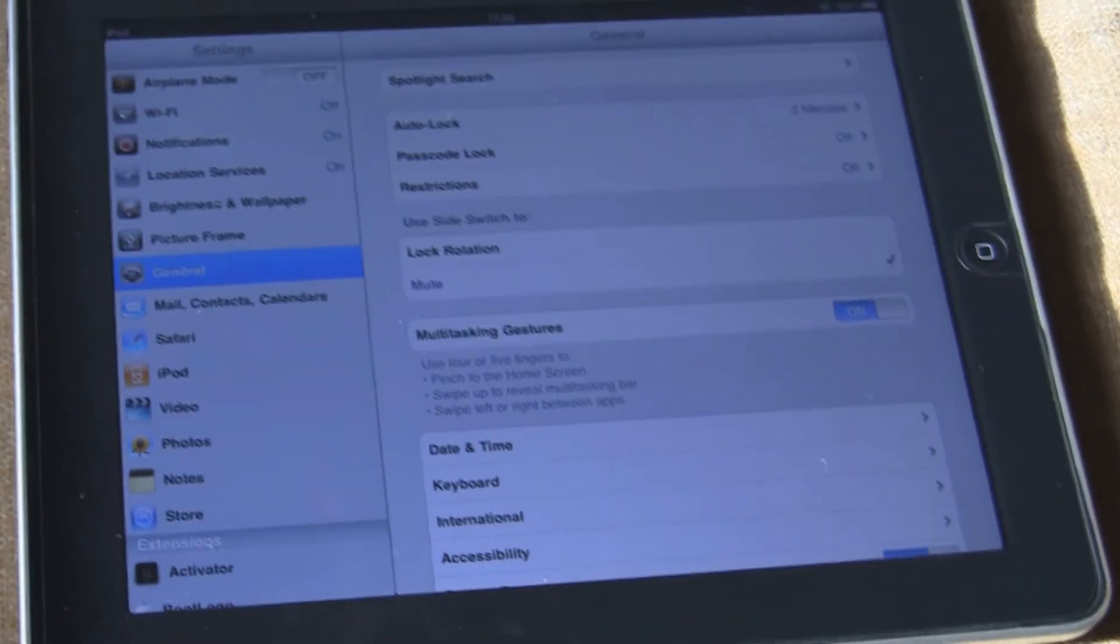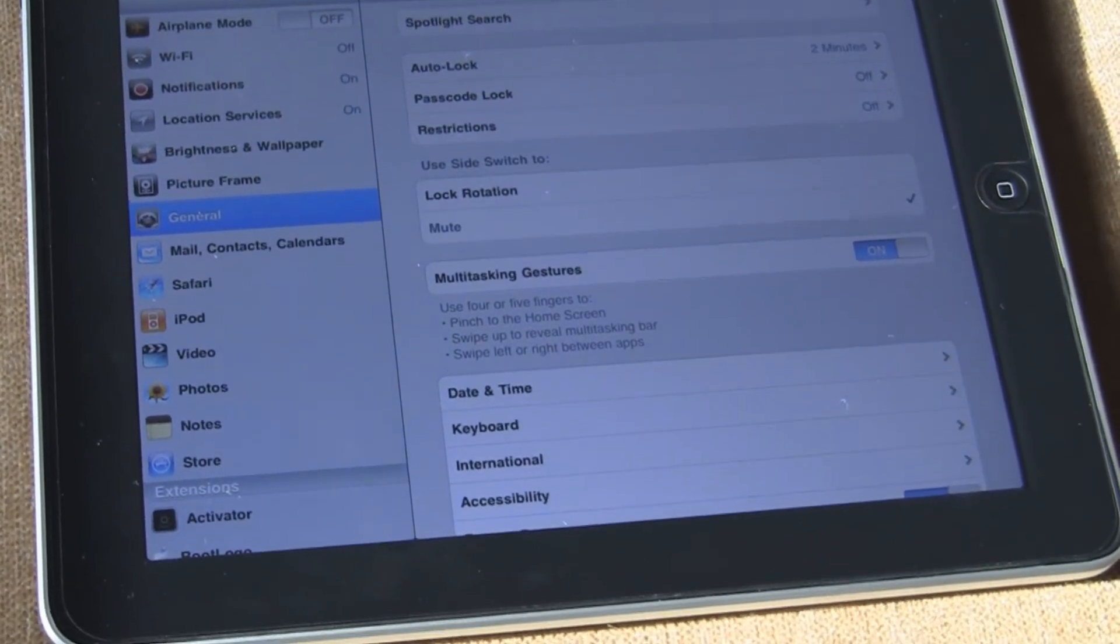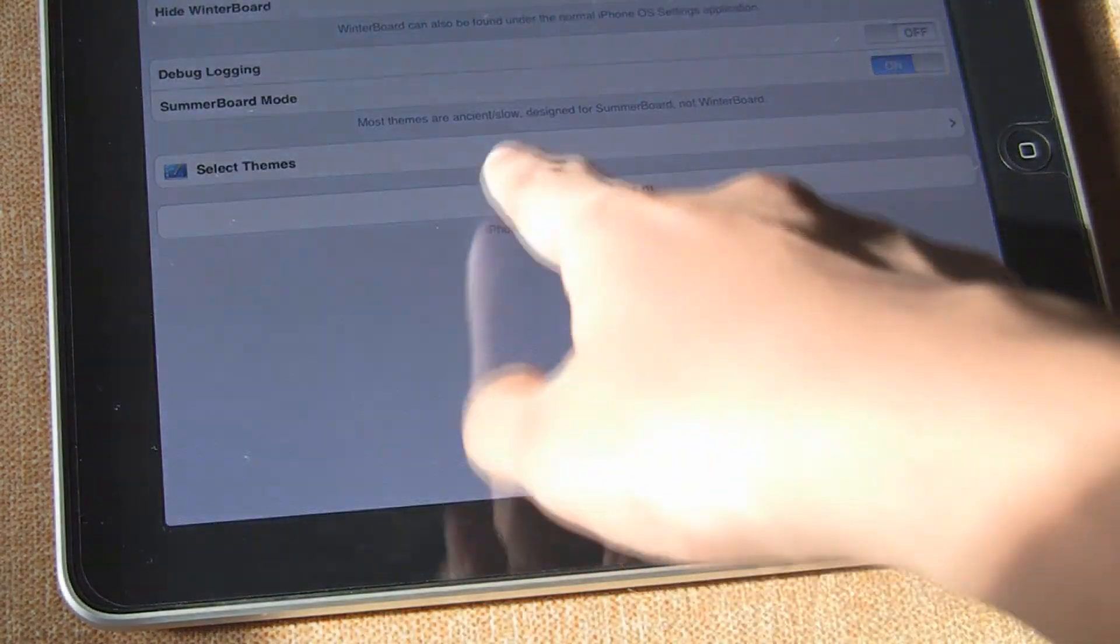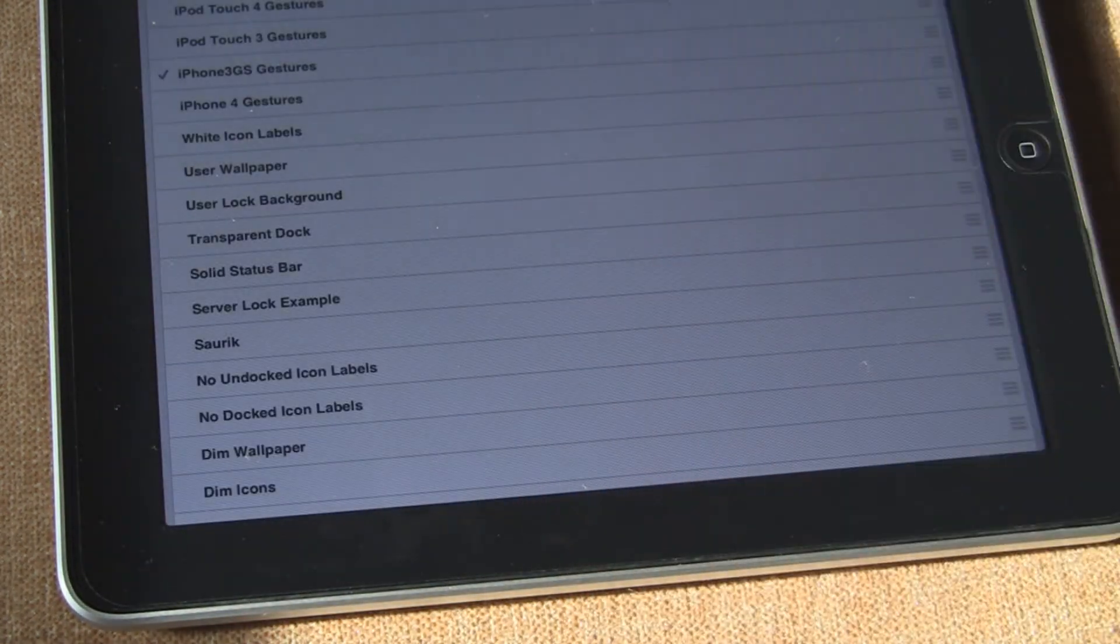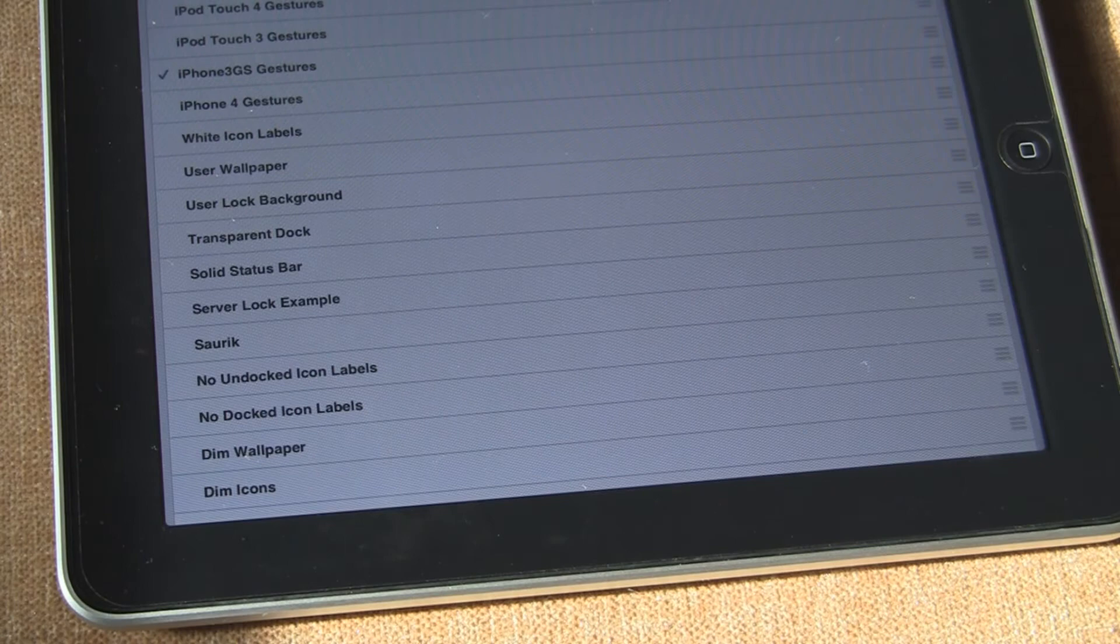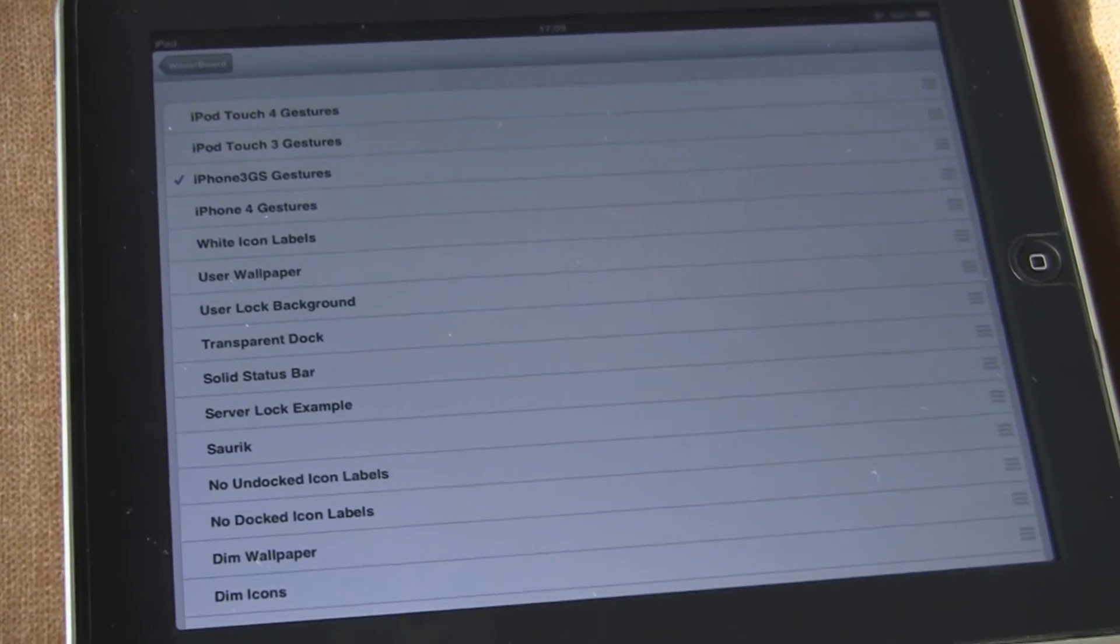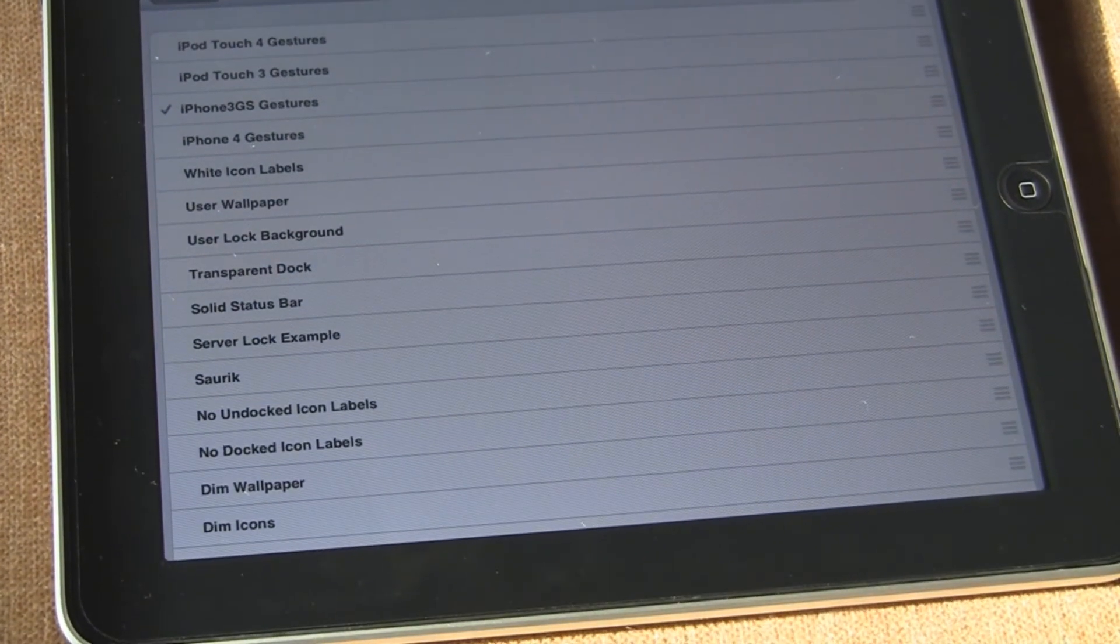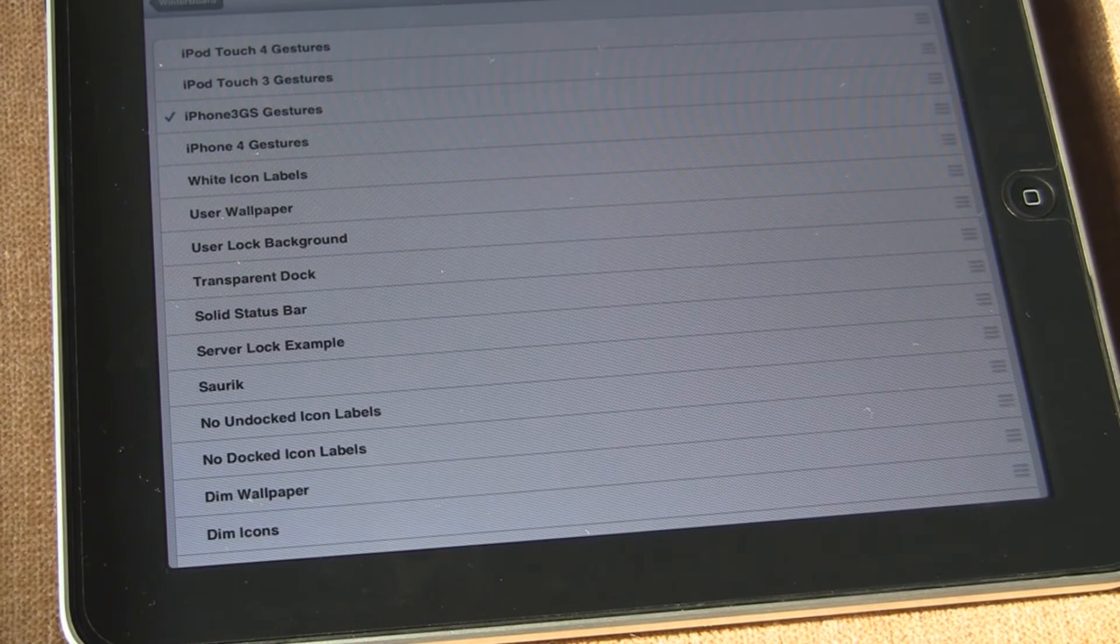So after downloading it, what you're going to have to do is just open up WinterBoard and select themes and select your device. And it says it's for the iPad 2 too but there's no jailbreak for the iPad 2 yet.